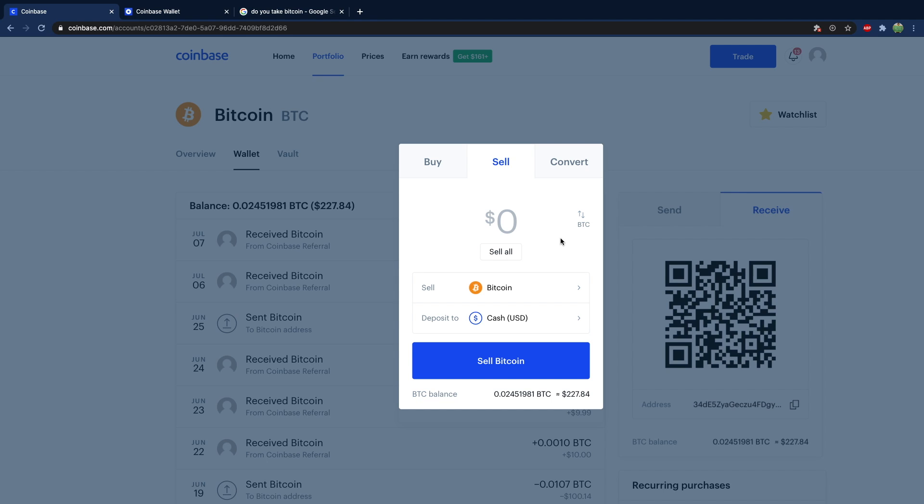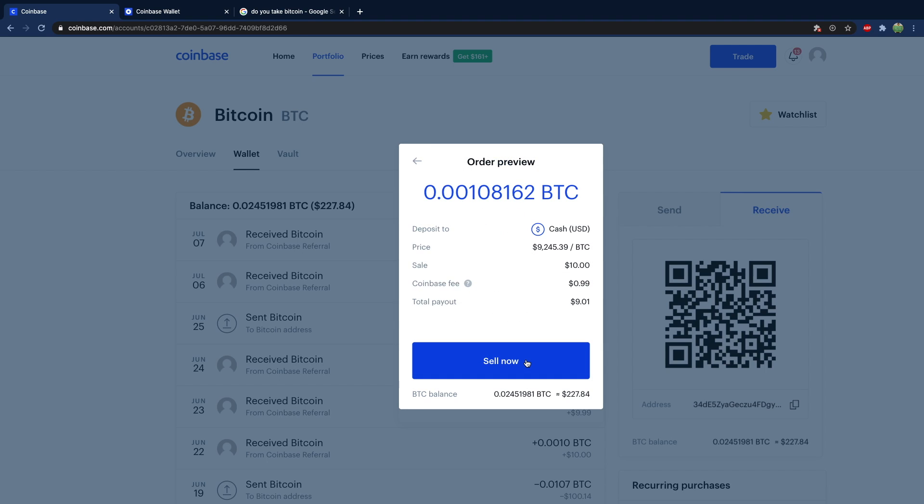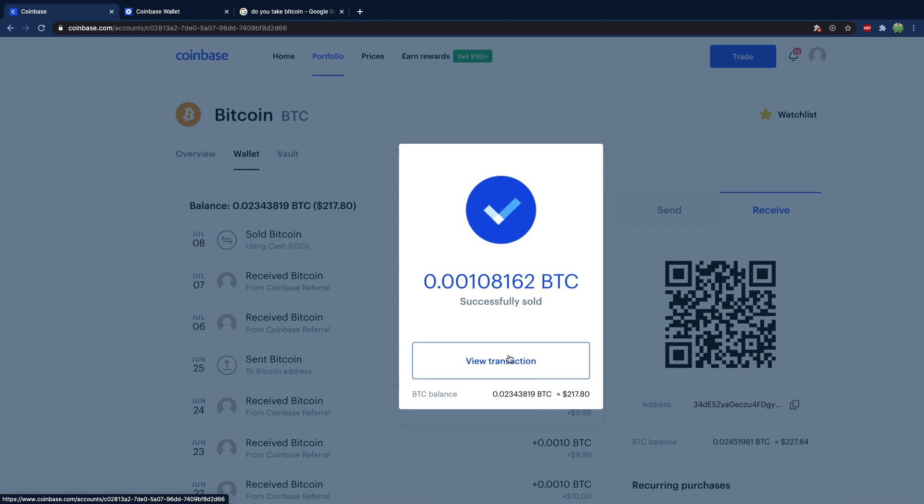So once you got all your coins on here, you can type in an amount you want to sell. So let's say we want to sell $10 worth of Bitcoin. This is going to give us cash, not really cash though. It's just like money on our account. So you can preview that sell. It's going to tell you the fees and anything else. Hit sell now. So you sold that Bitcoin.